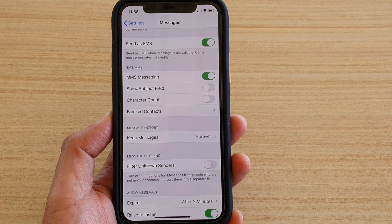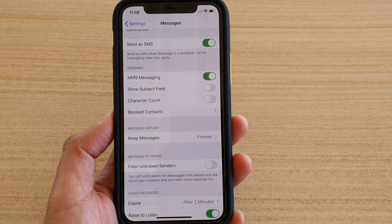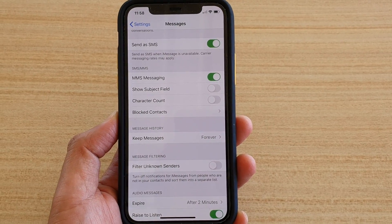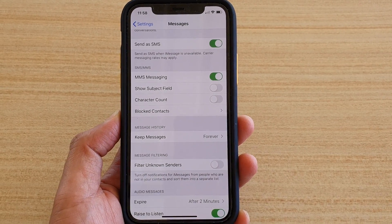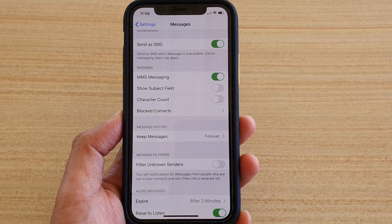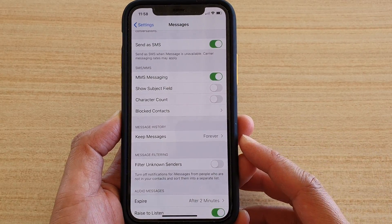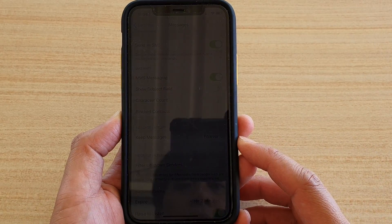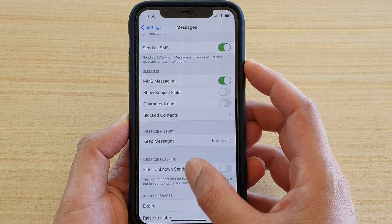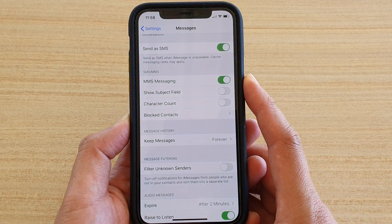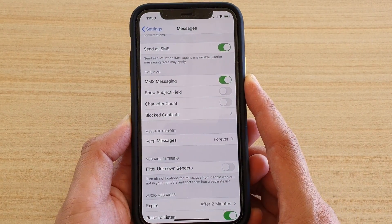How to block text messages from a phone number or from a contact on your iPhone 11, 11 Pro, running iOS 13.